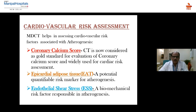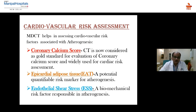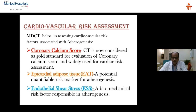MDCT helps in assessing cardiovascular risk factors associated with atherogenesis, like coronary calcium score, epicardial adipose tissue estimation, and endothelial shear stress. Calcium score is now considered the gold standard for evaluation of coronary calcium and is widely used for cardiac risk assessment. Epicardial adipose tissue is a potential quantifiable risk marker for atherogenesis. Endothelial shear stress is a biomechanical risk factor responsible for atherogenesis. All three can be evaluated with MDCT.